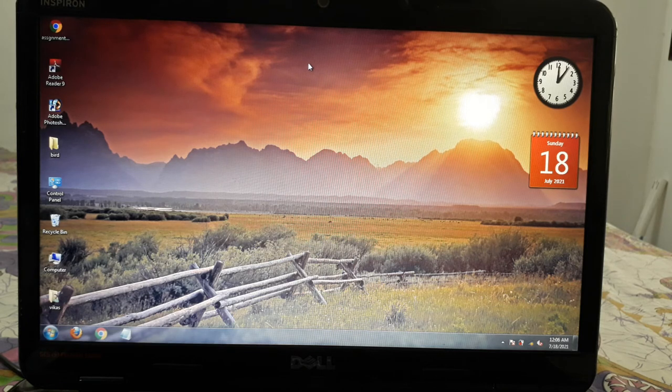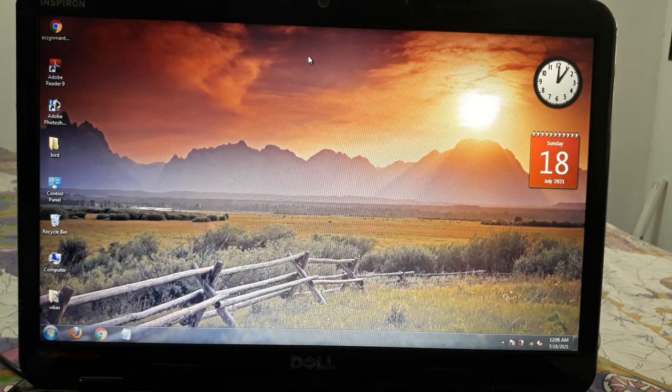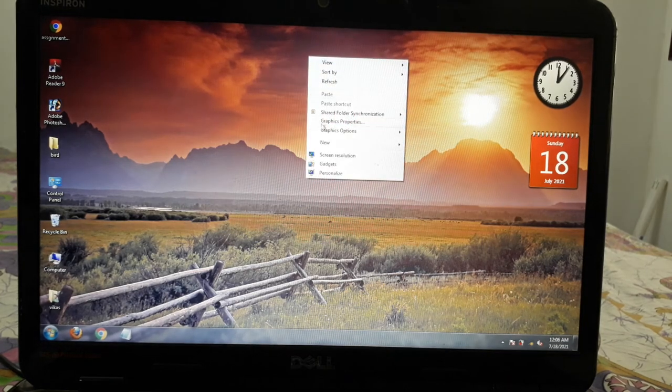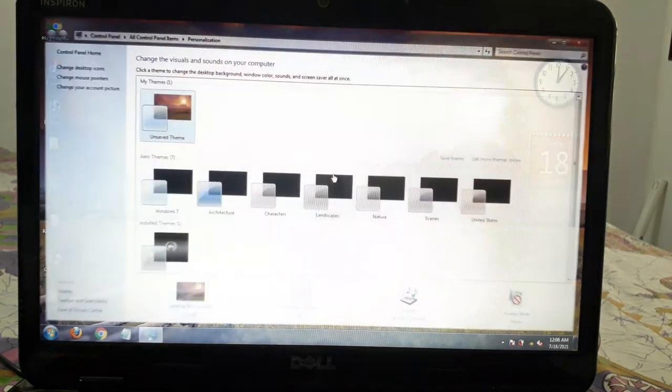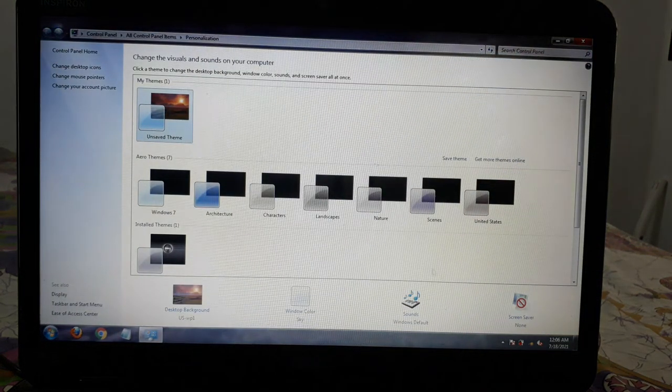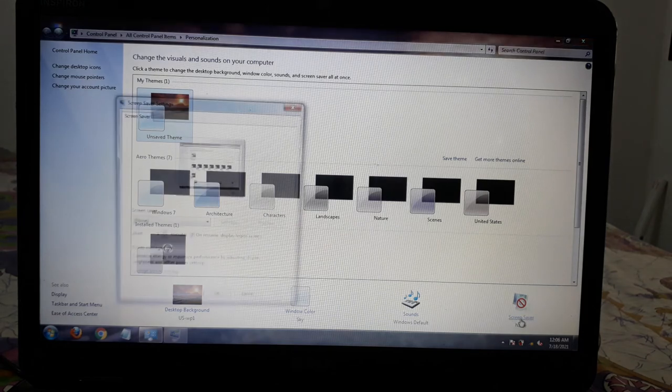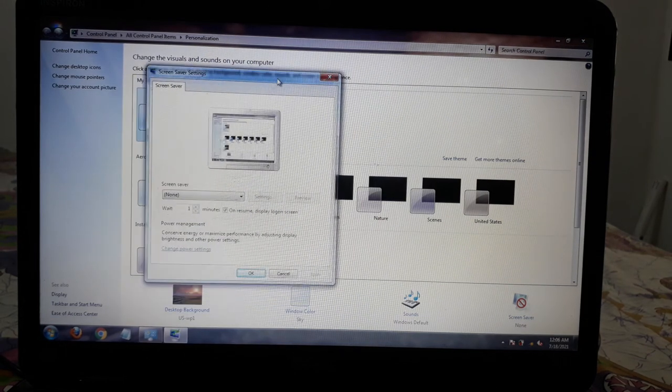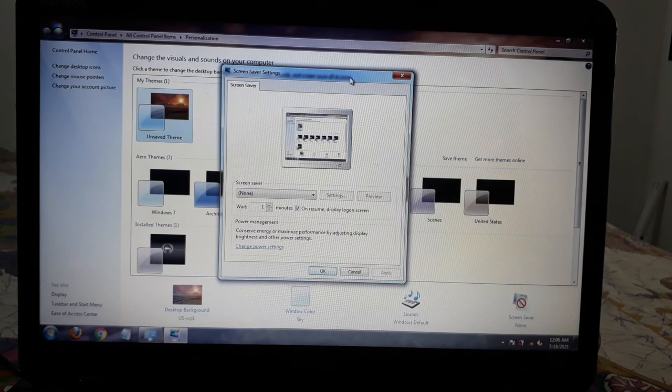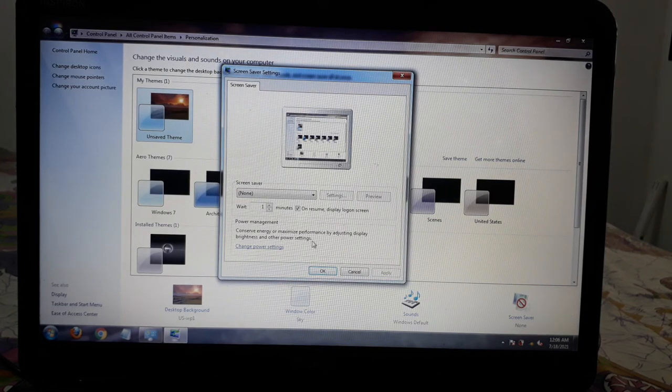To set screen saver, we will right-click on the desktop screen and personalize. We will click on the screen saver option.